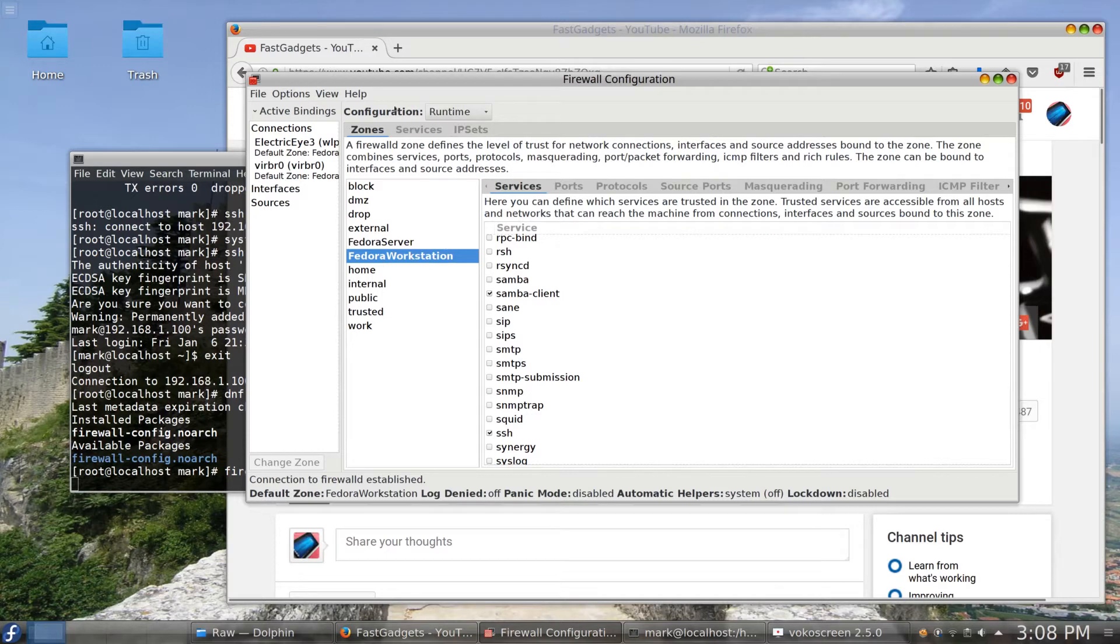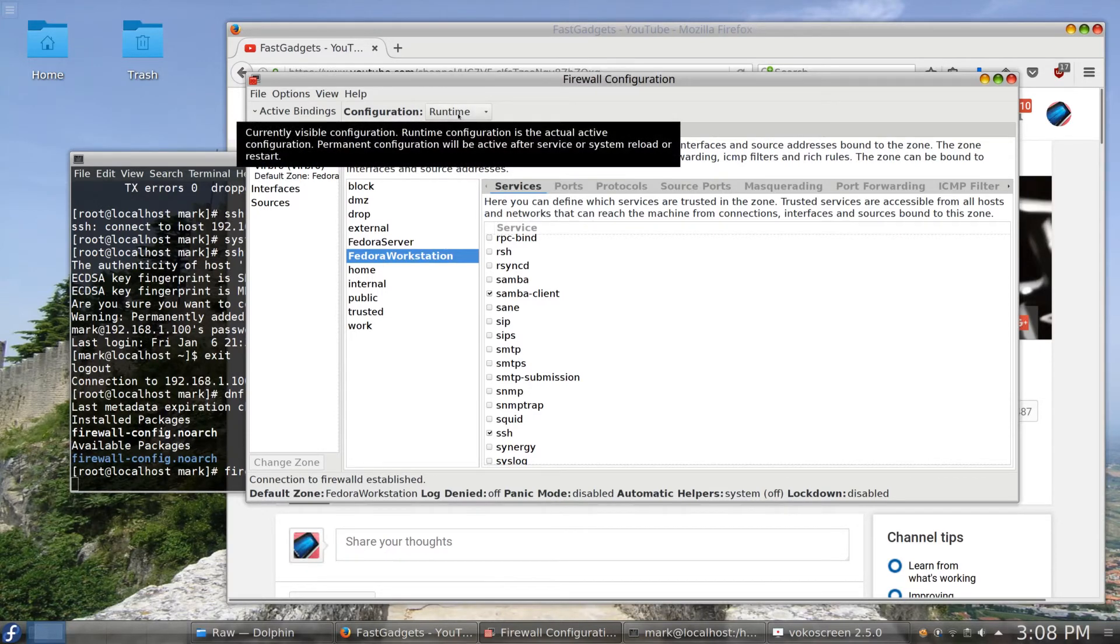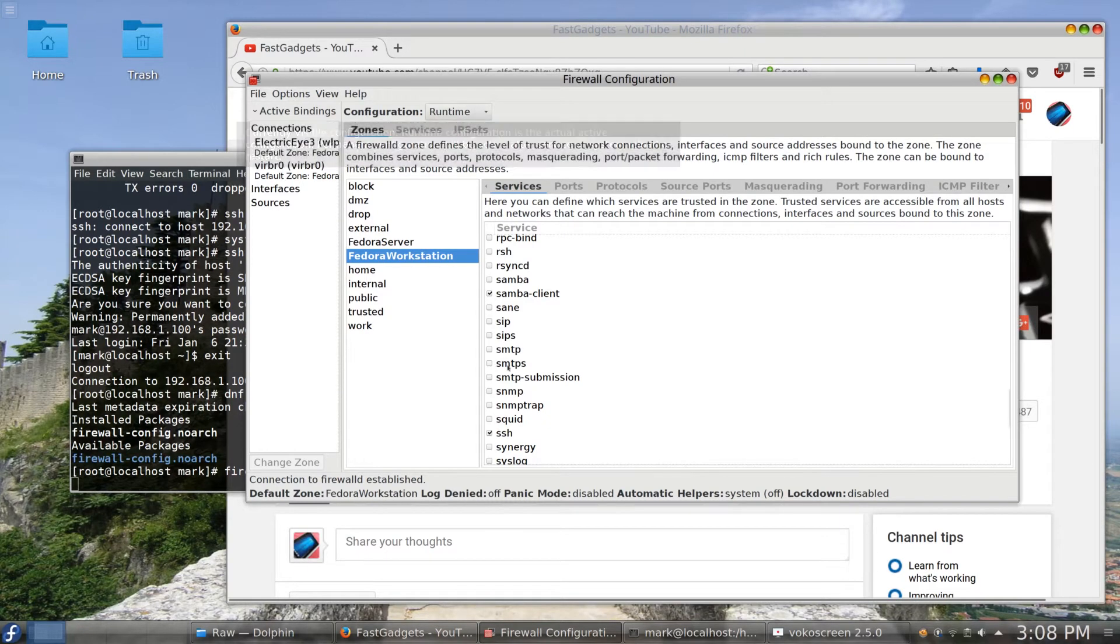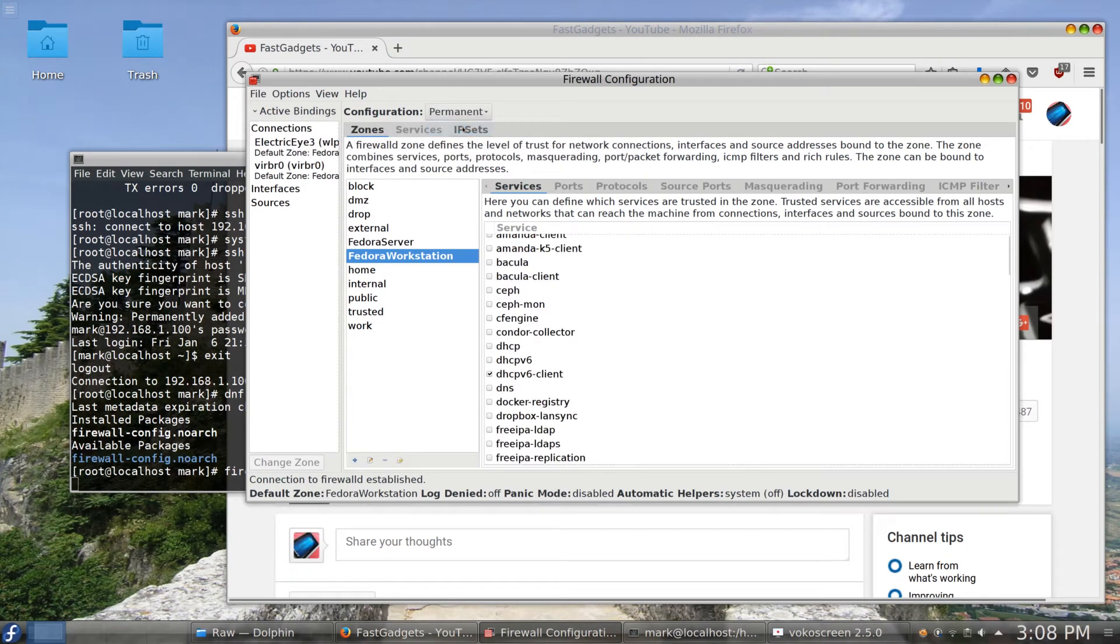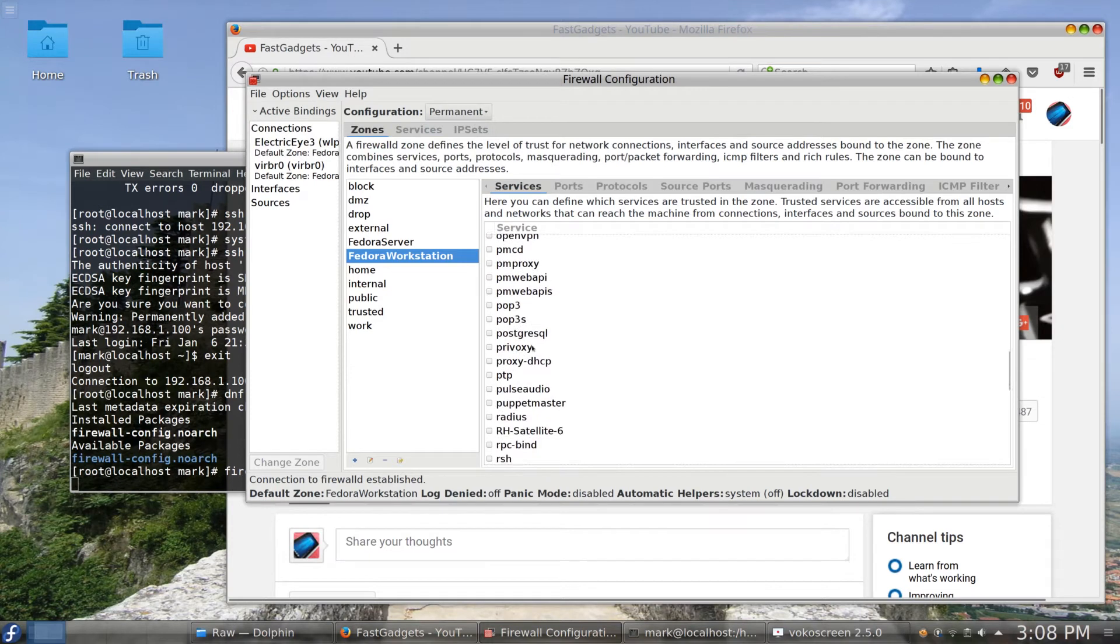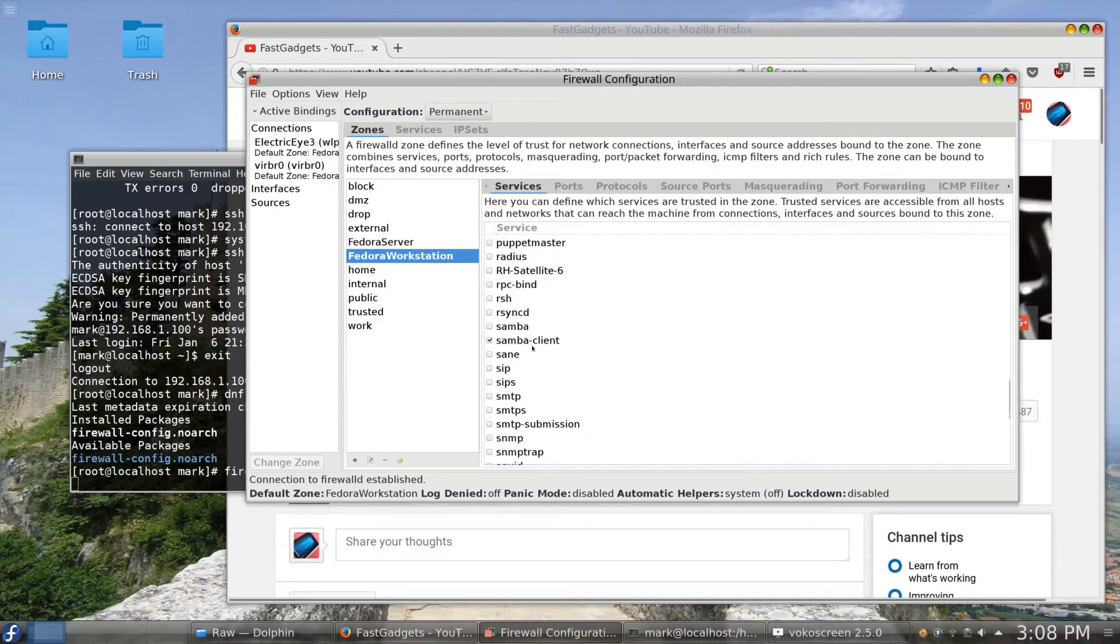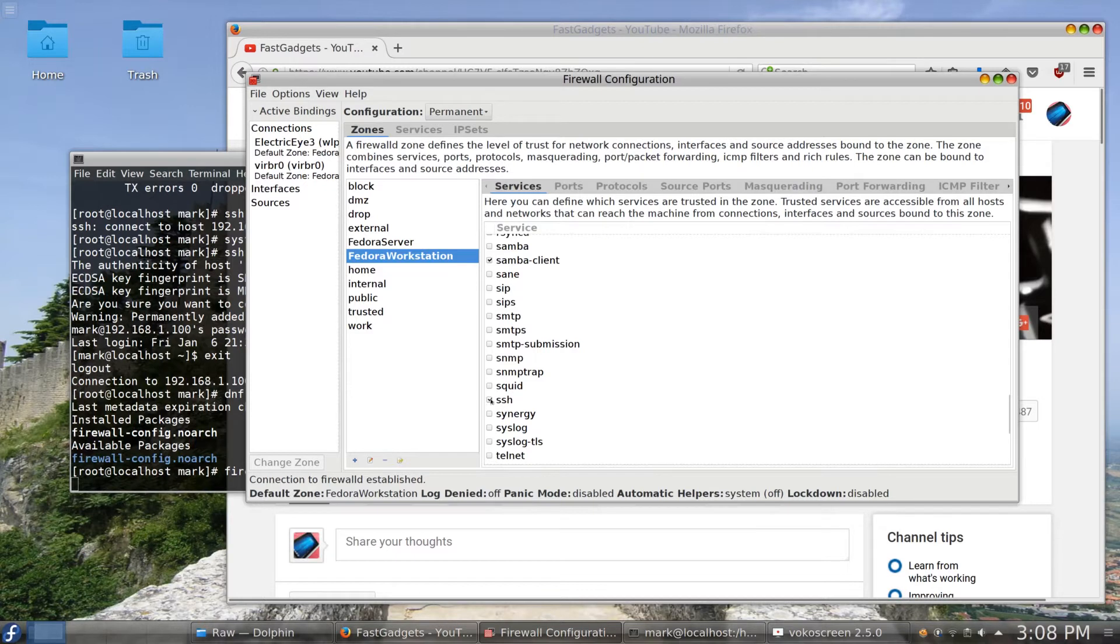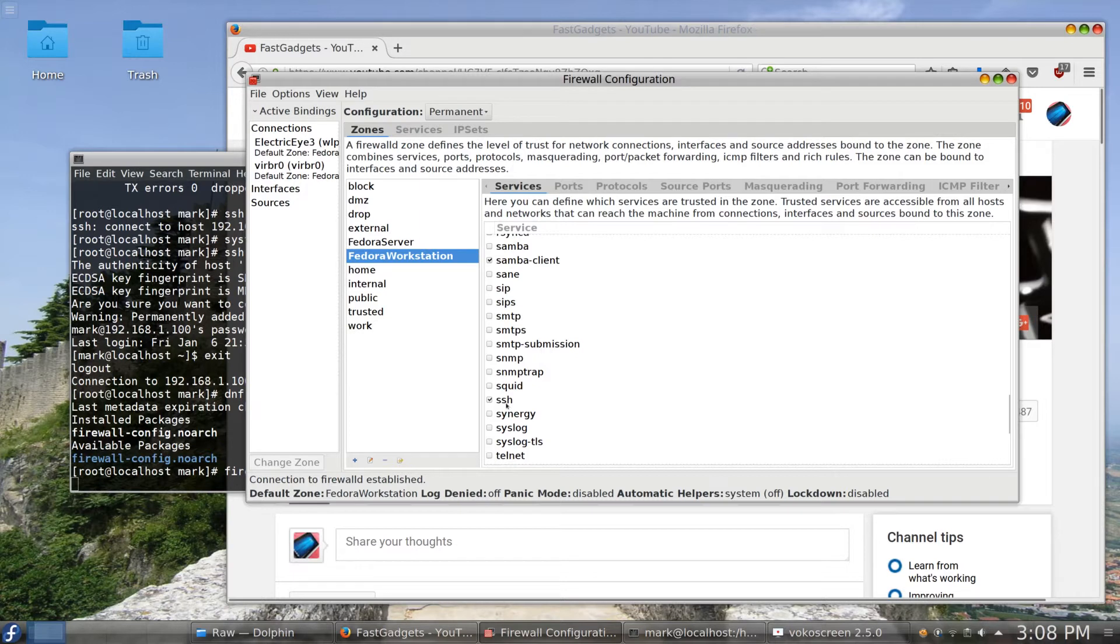Notice also in configuration we have runtime. So if I make this change now and then commit the setting, it would actually take place immediately. And then we have permanent. So I always like to check them both and make sure that SSH is allowed permanently. And it is. For the most part on Fedora systems, SSH is one of the very few services that are allowed by default through the firewall.